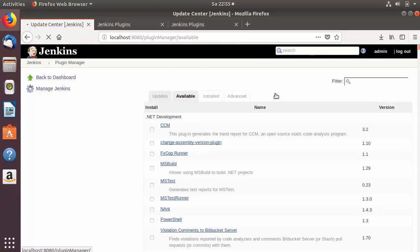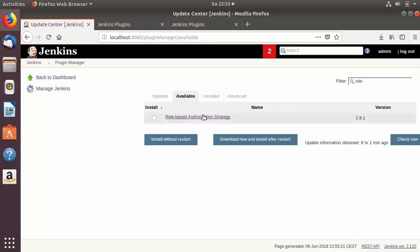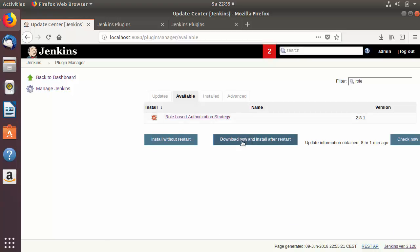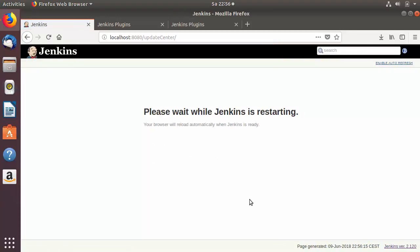Now we'll install our plugin using the Available tab. Search for Role Based Authentication Strategy, check the checkbox, and click 'Download now and install after restart'. You'll see a page showing the plugin installation progress. Once it says 'Role Based Authentication Strategy downloaded successfully', check the checkbox that says 'Restart Jenkins when installation is complete'.